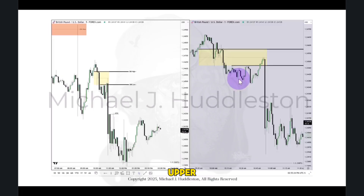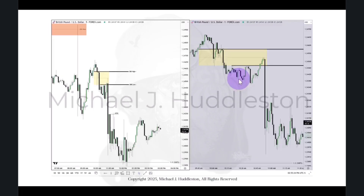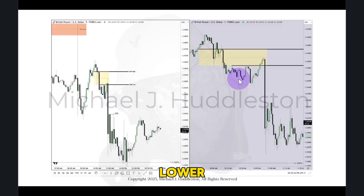Because the upper half of that fair value gap, when it's bearish, is going to tell you a great deal of information. And when you're looking at bullish fair value gaps, you're going to be looking at the lowest portion or the lower half of it.